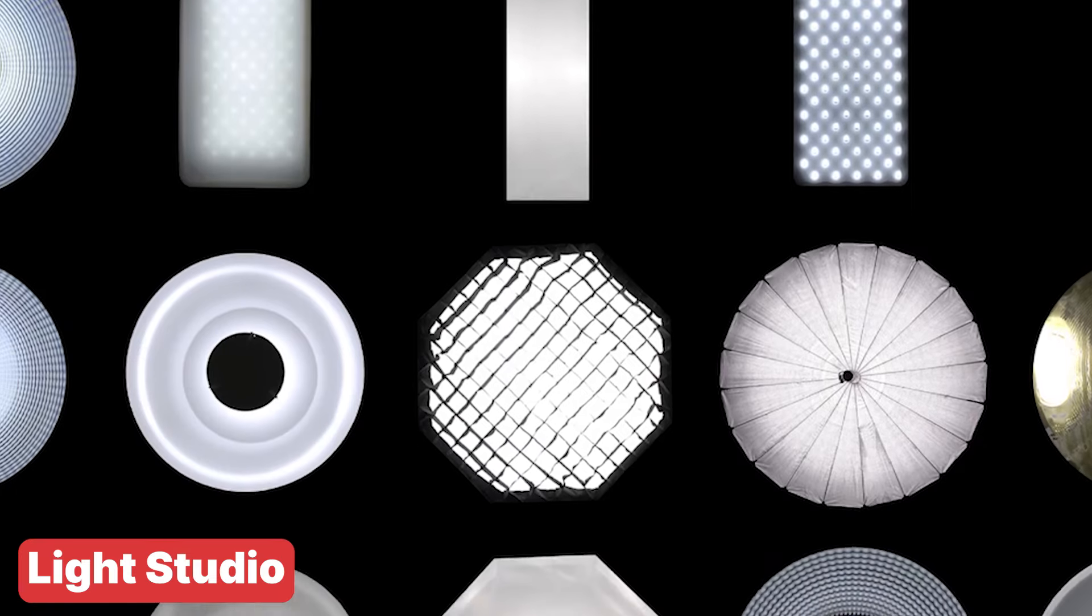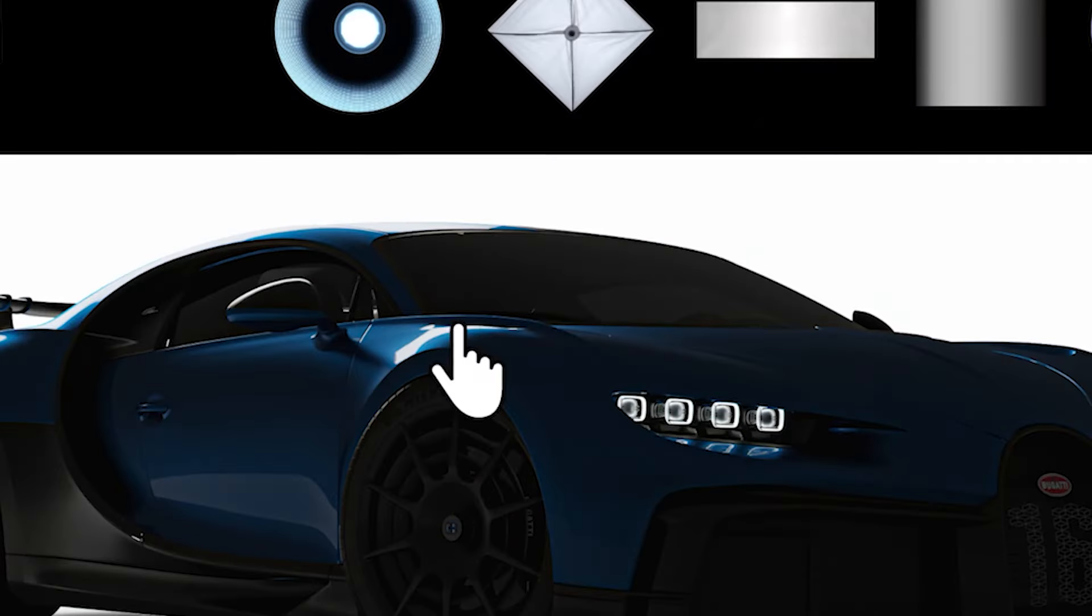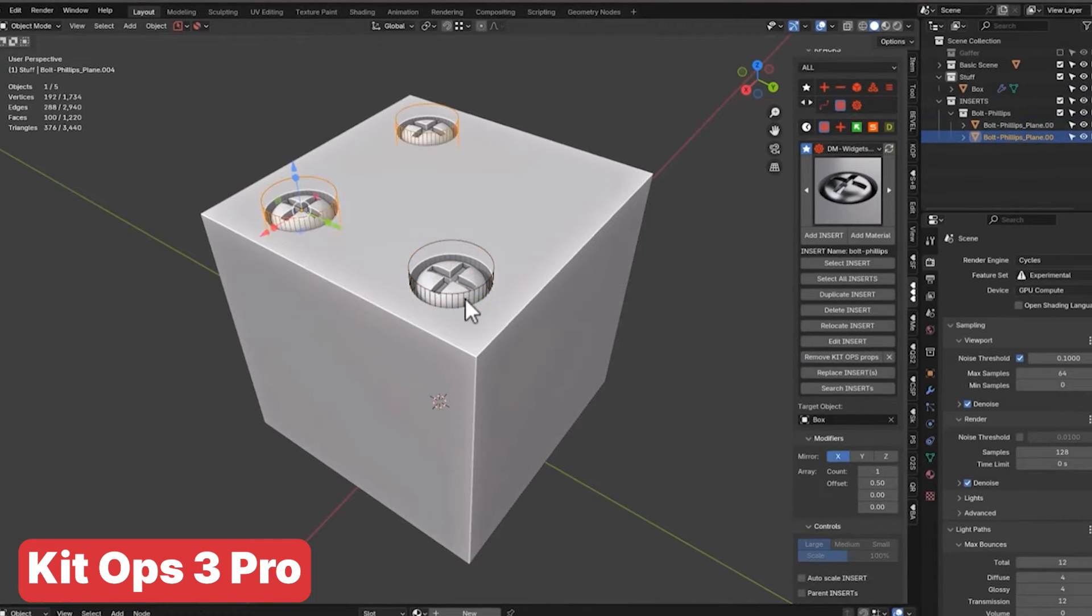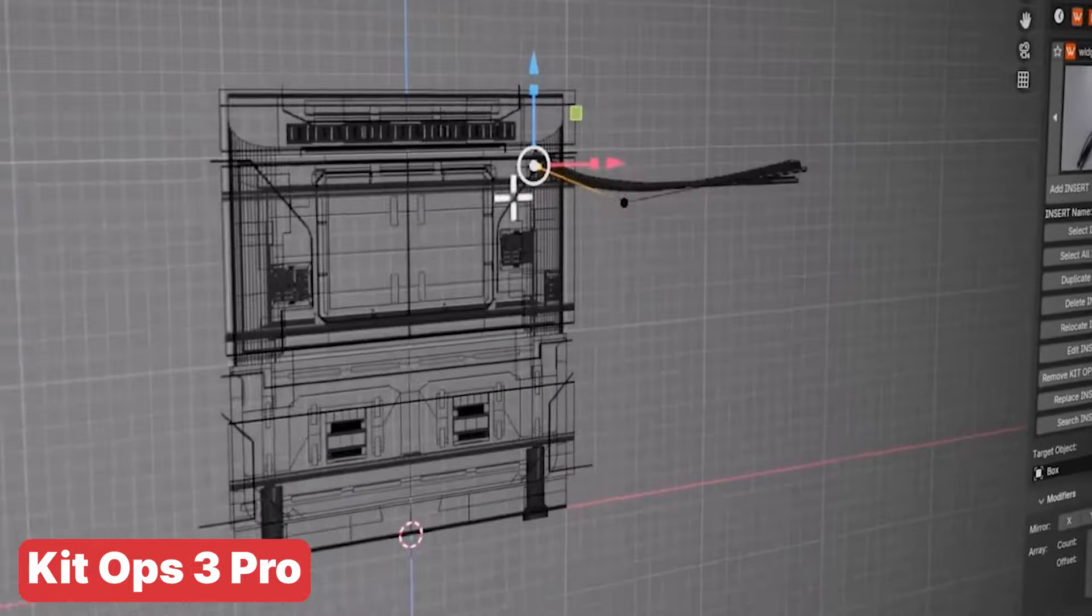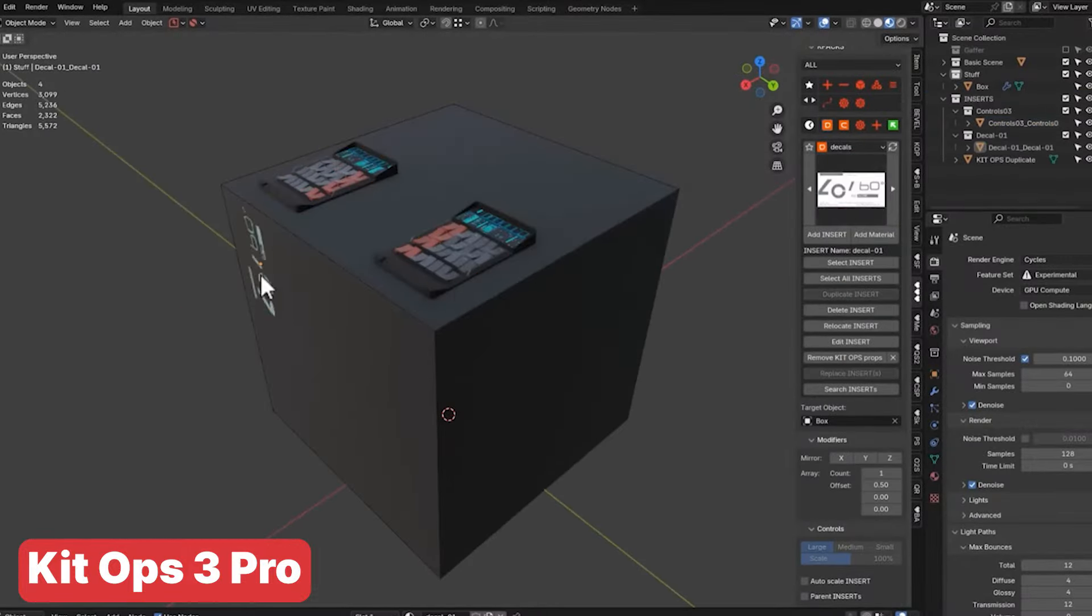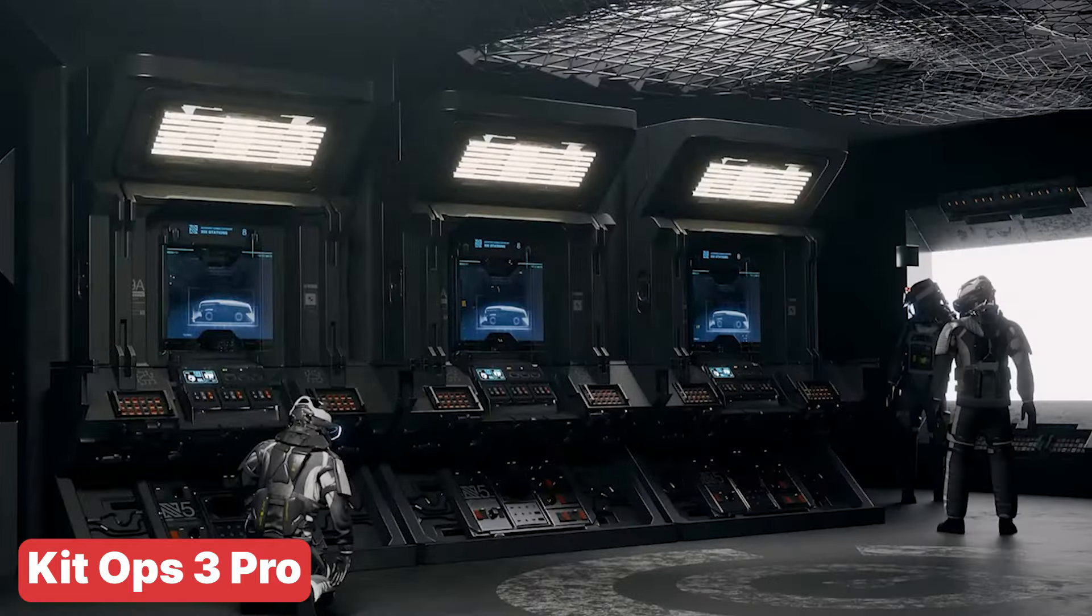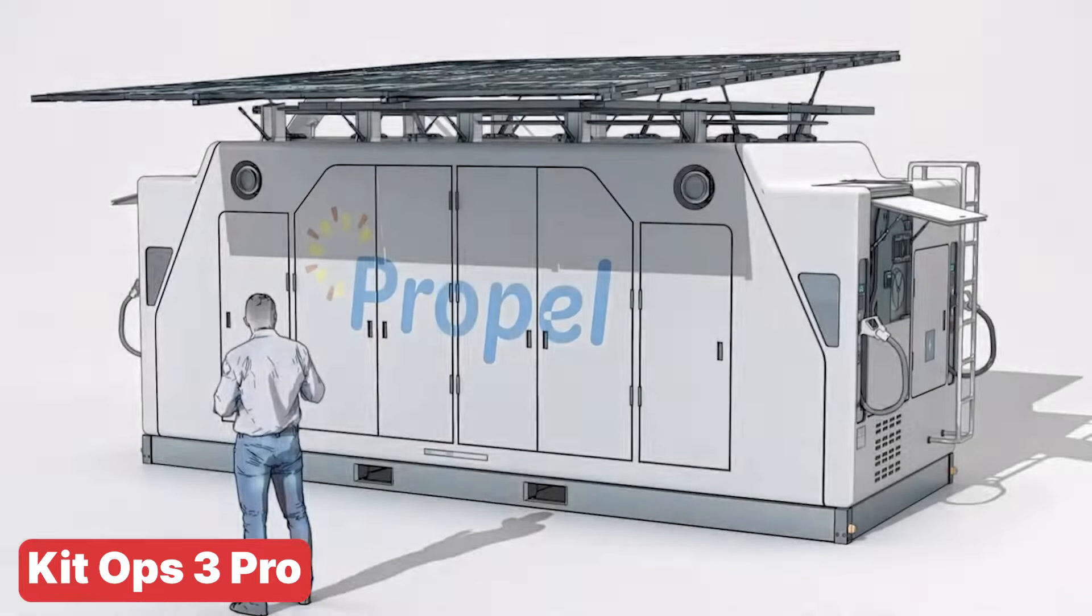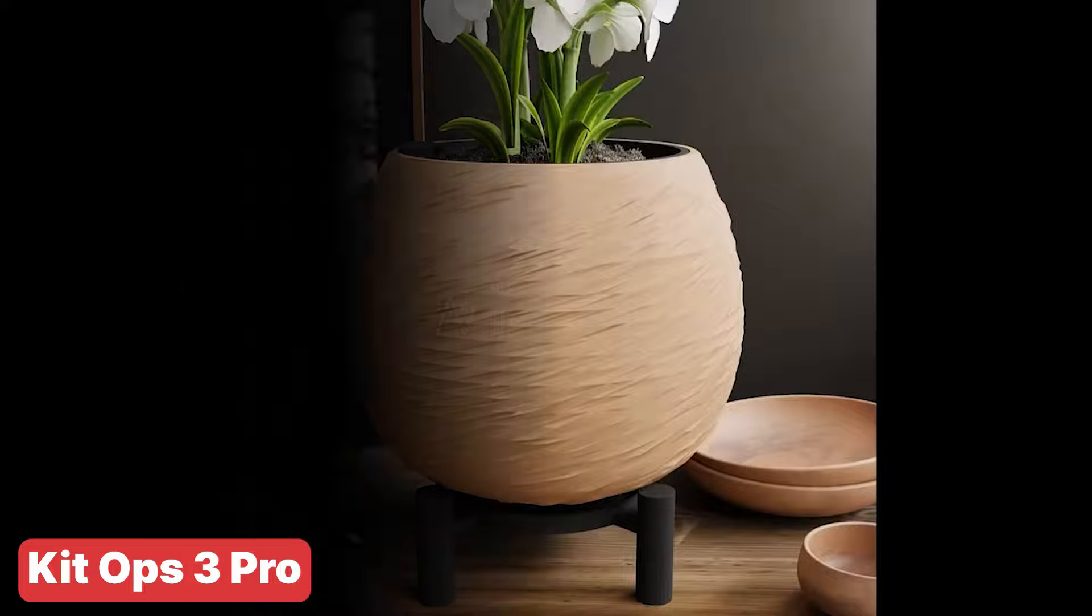If you are a fan of the original Kit Ops, get ready to be blown away by Kit Ops 3. This version comes packed with updated materials, new Sci-Fi kits and so much more. It's everything you loved about the old Kit Ops but even better. For those new to it, Kit Ops has long been one of the best hard surface modeling kits for creating sci-fi models in Blender. Whether you are a seasoned pro or just getting started, Kit Ops 3 is going to take your modeling to the next level.